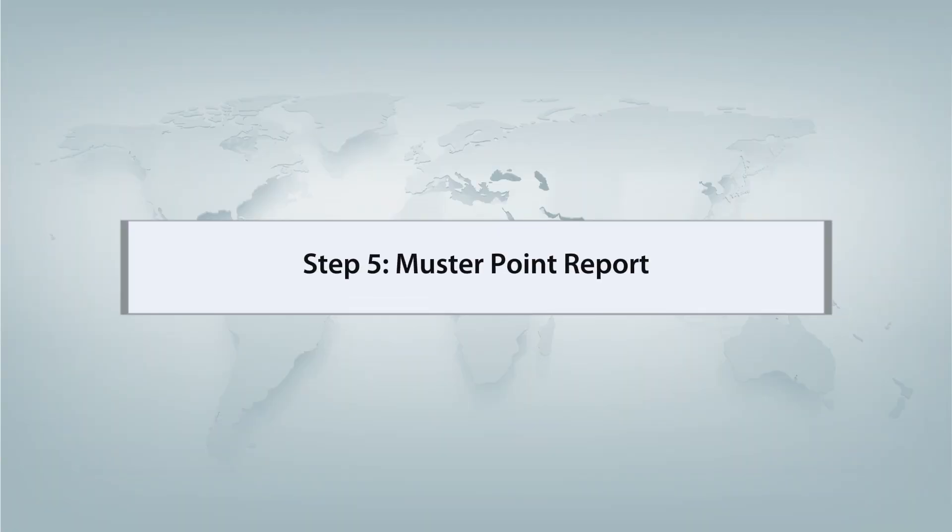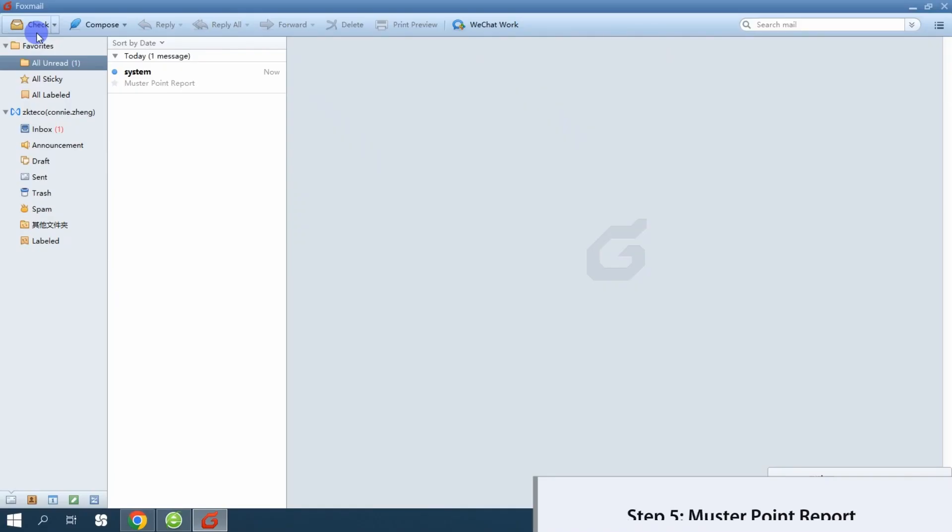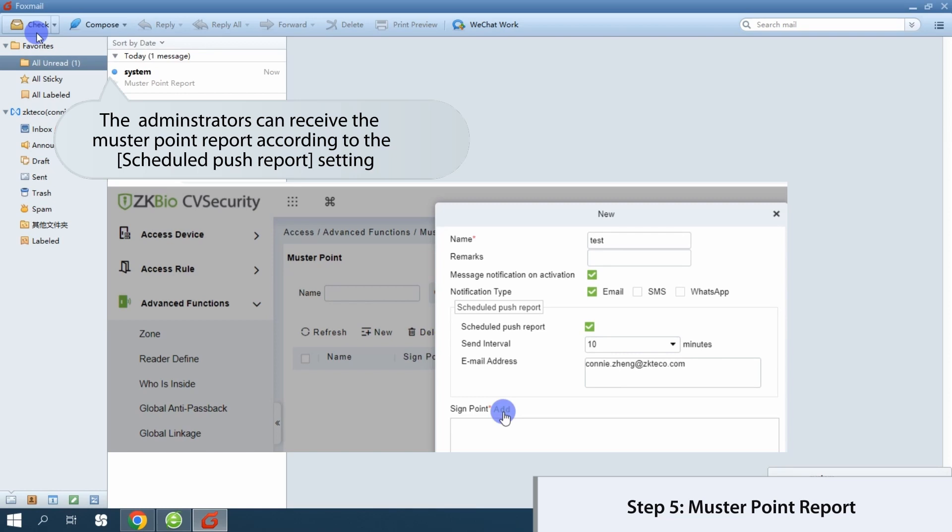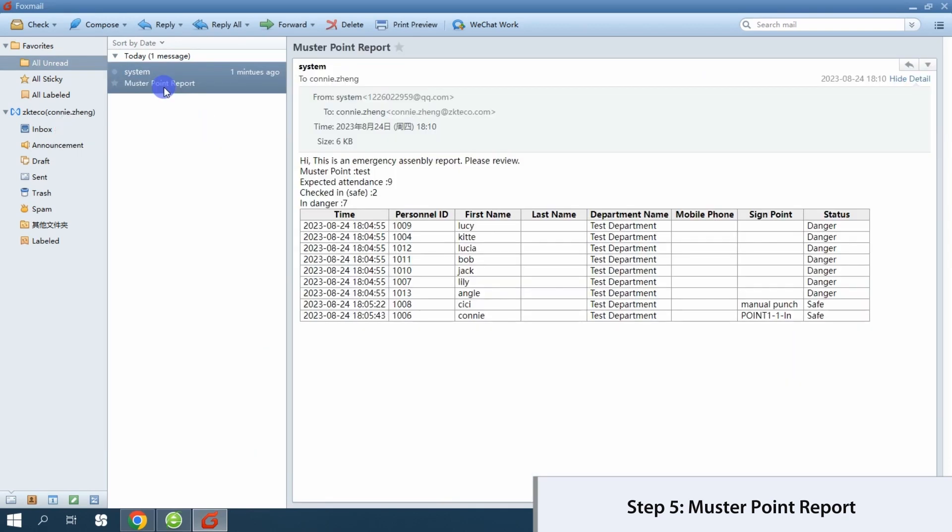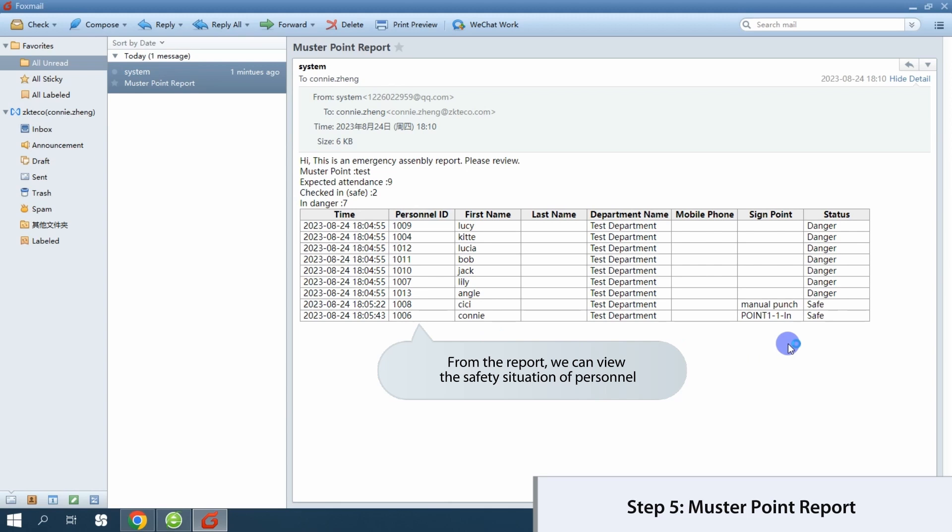Step 5: muster point report. Administrators can effortlessly access the muster point report based on schedule push report settings. This report provides a comprehensive overview of personnel safety status.